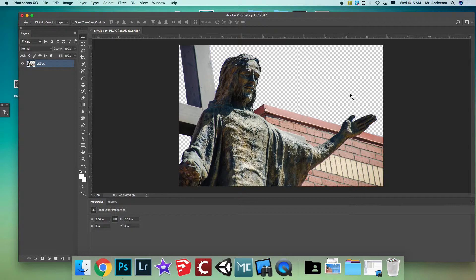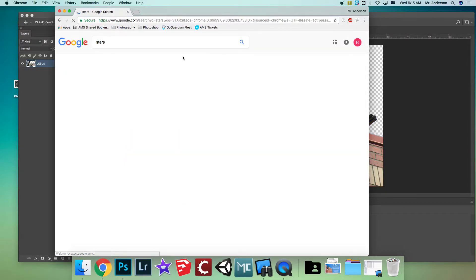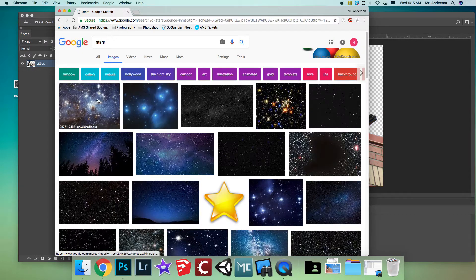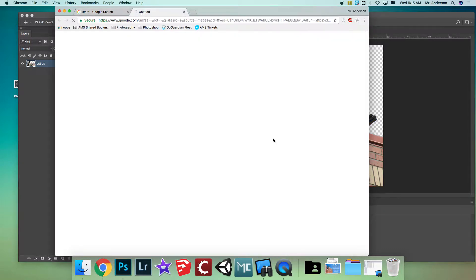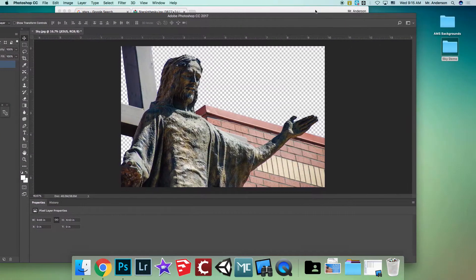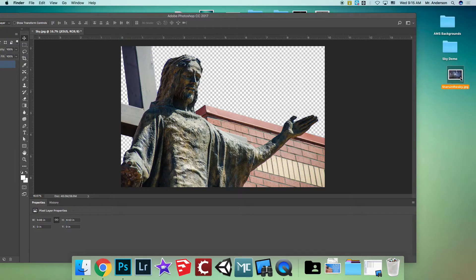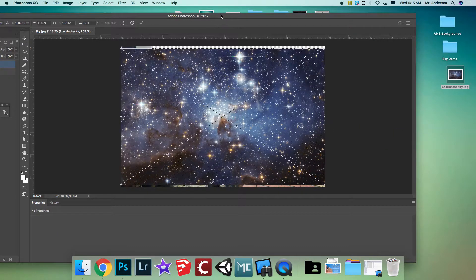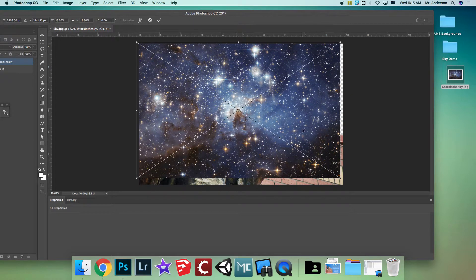Now we need a cool sky for the background. Go to Google, type in 'stars', go to Images, and pick one. Remember to click 'View Image' first, then drag it to your desktop and let go. Close the browser, then drag the image into Photoshop.